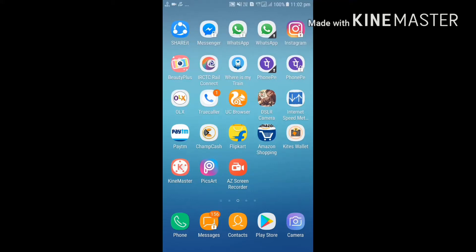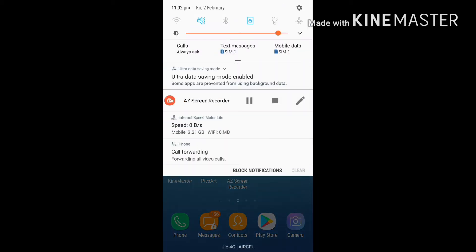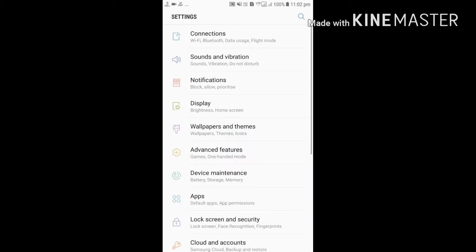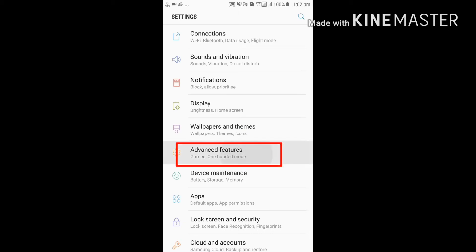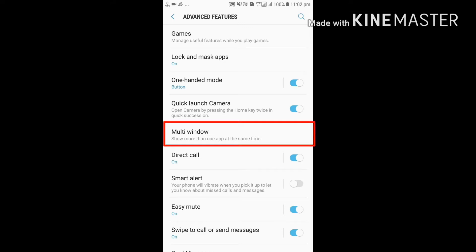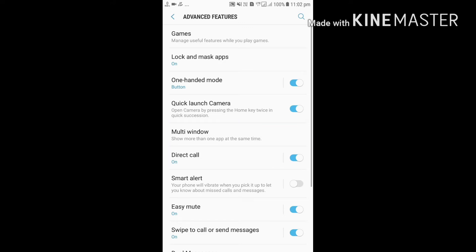Today we are discussing how to multi-screen on an Android phone. First, go into Android phone settings and then tap on Advanced Features. Now you will see the icon of Multi Windows — click on it.